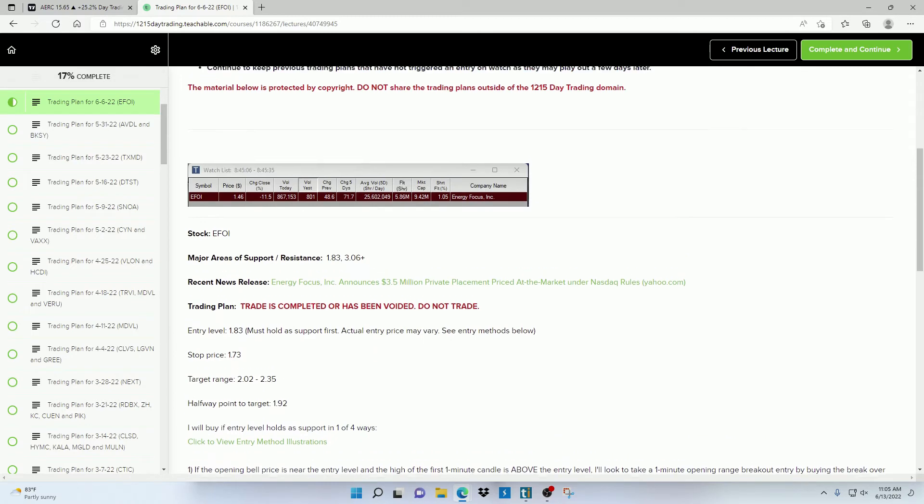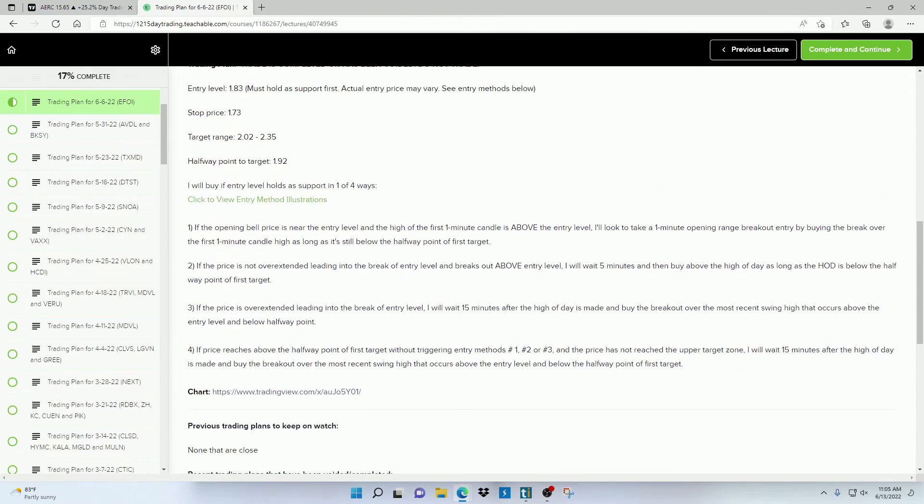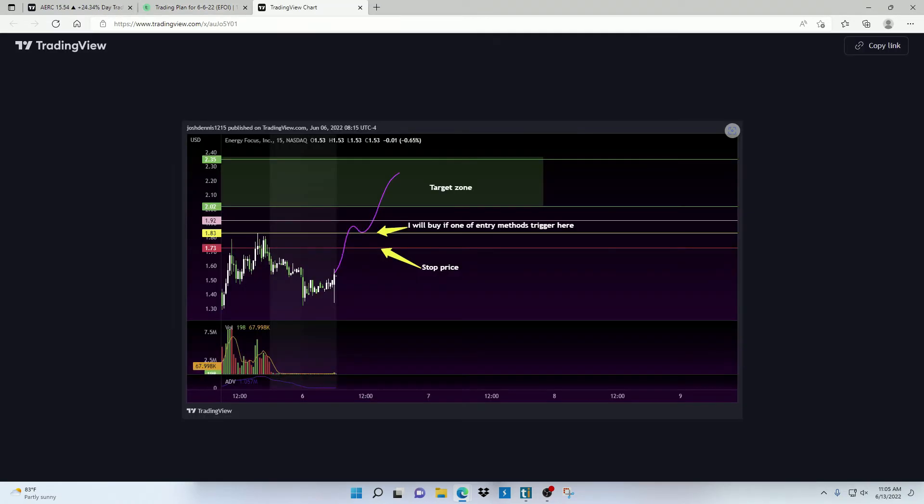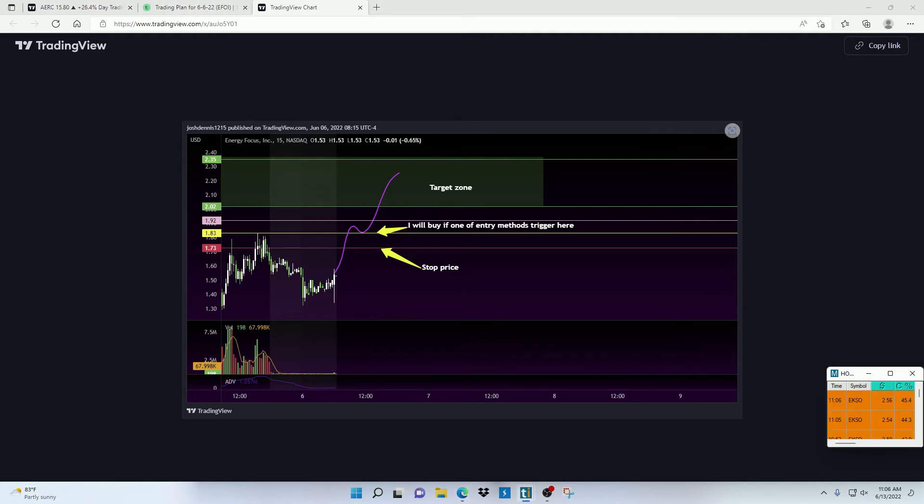So as you can see, by using these trading plans, the work is basically already done for you. All you have to do is make sure that you take the appropriate position size, which I explain how to do in all my free courses, and be disciplined enough to actually stick to the plan.